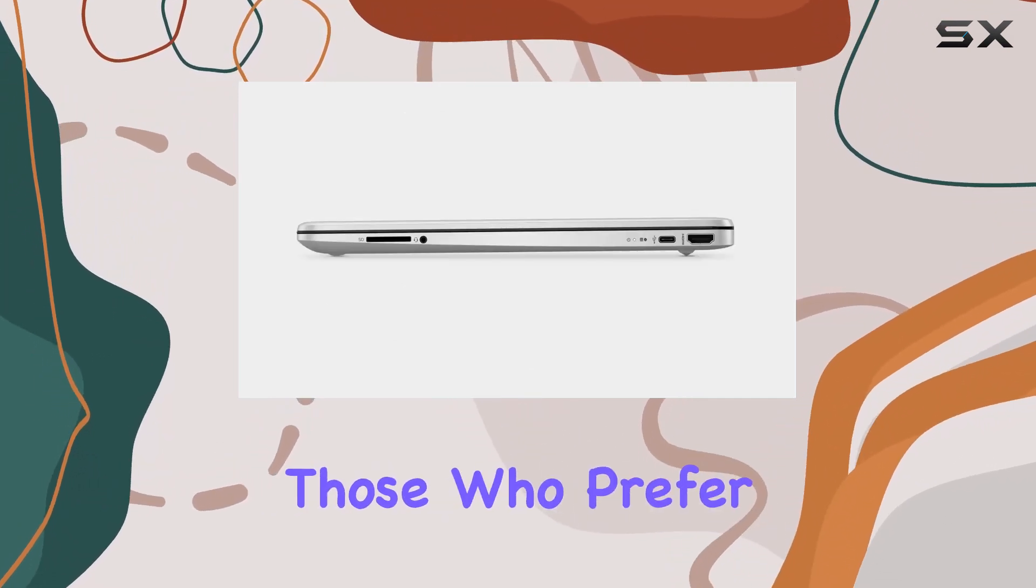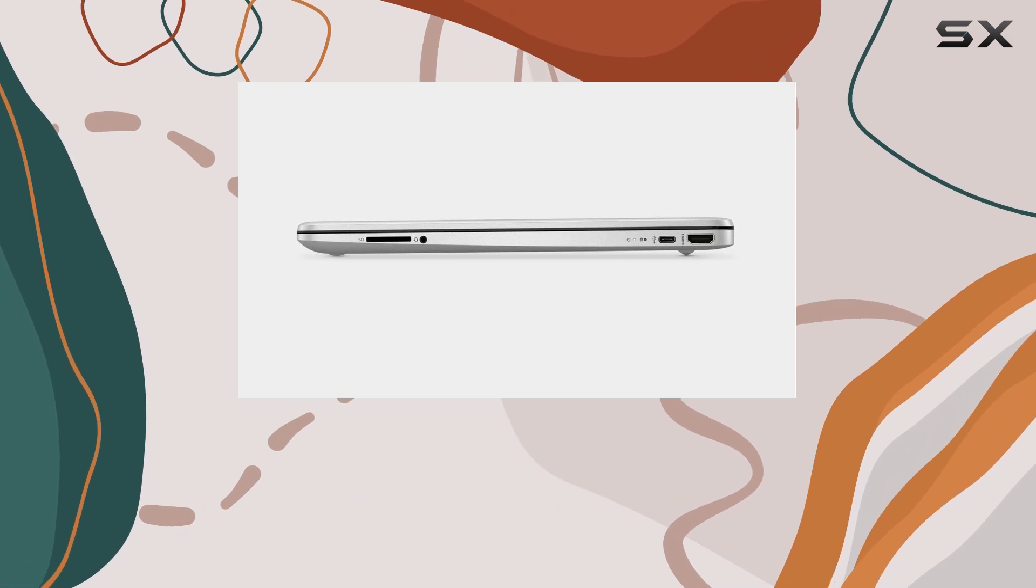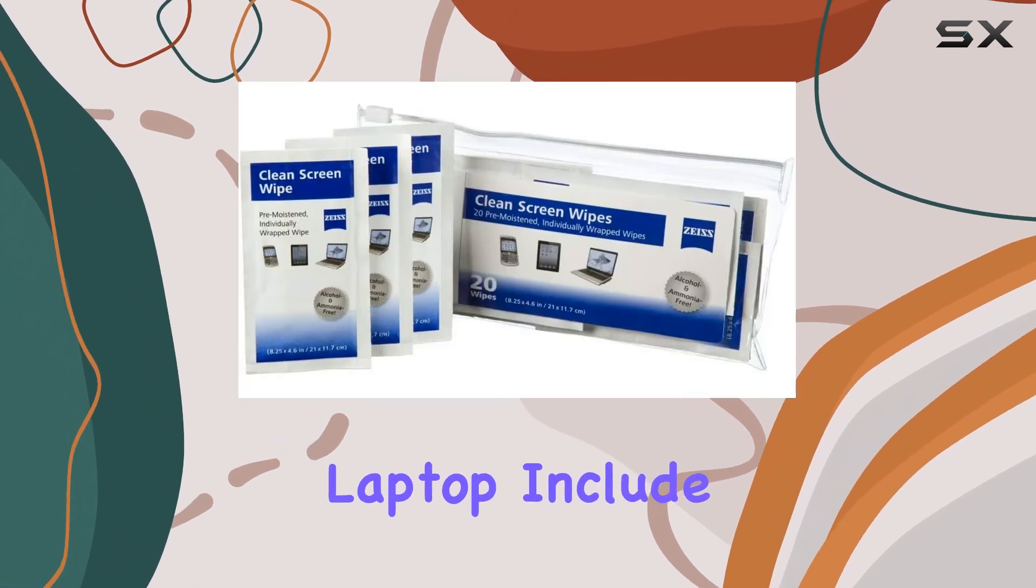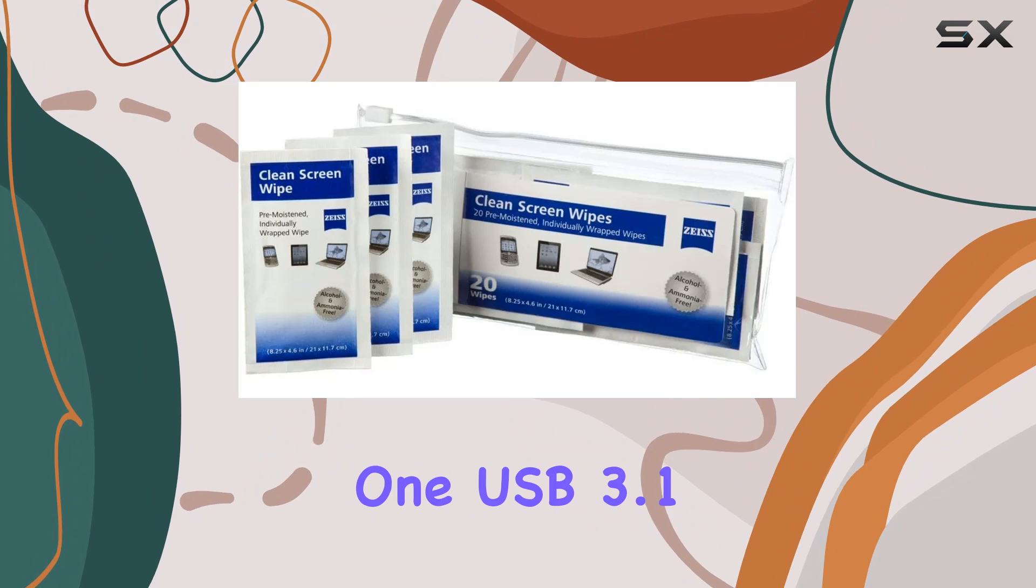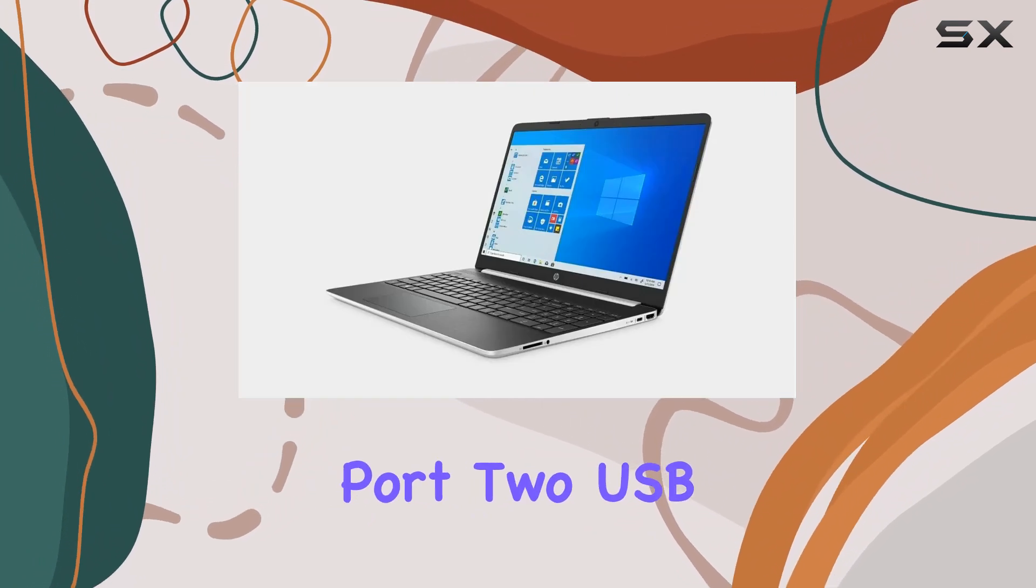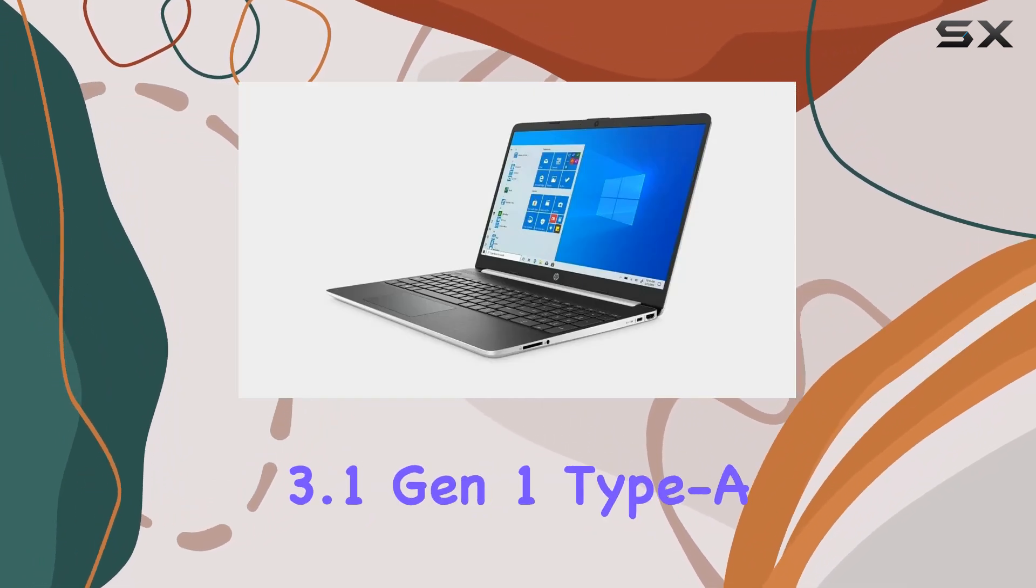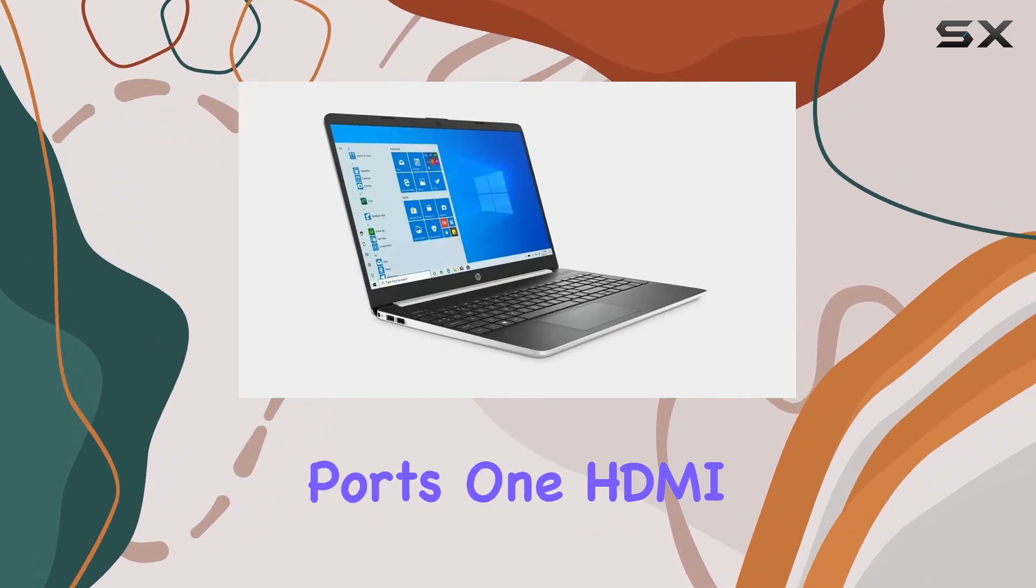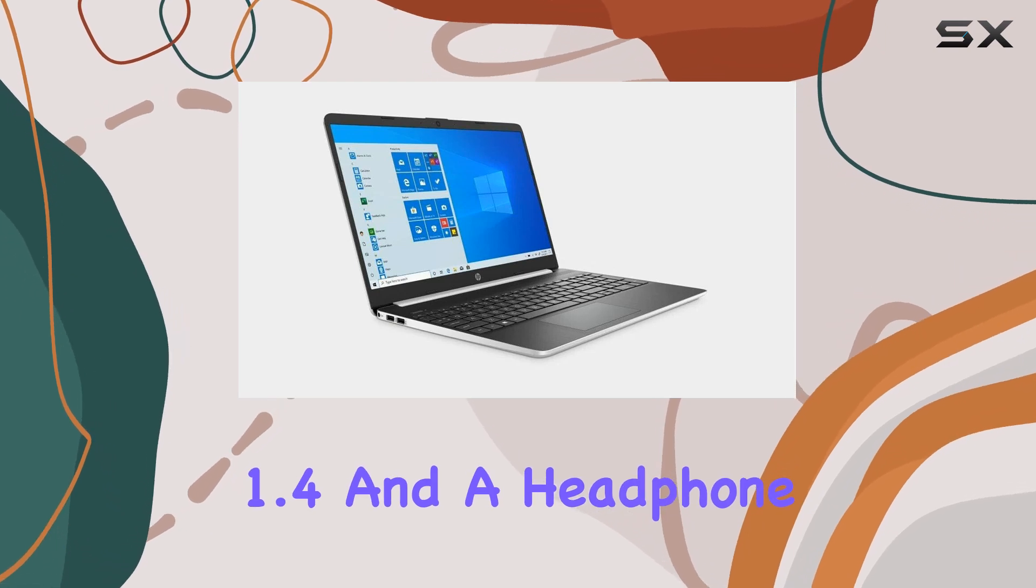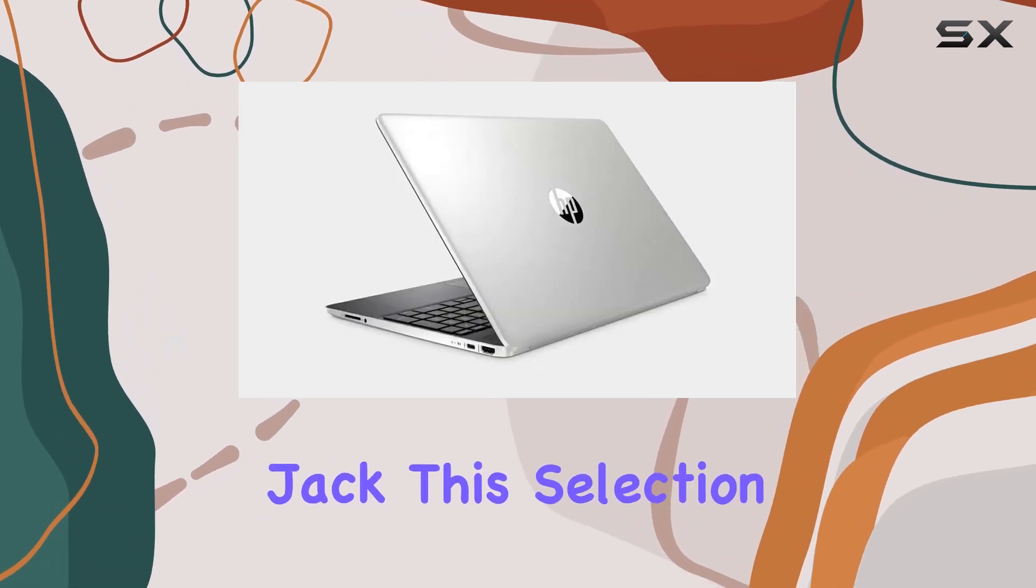Connectivity options on this laptop include one USB 3.1 Gen 1 Type-C port, two USB 3.1 Gen 1 Type-A ports, one HDMI 1.4, and a headphone-microphone combo jack.